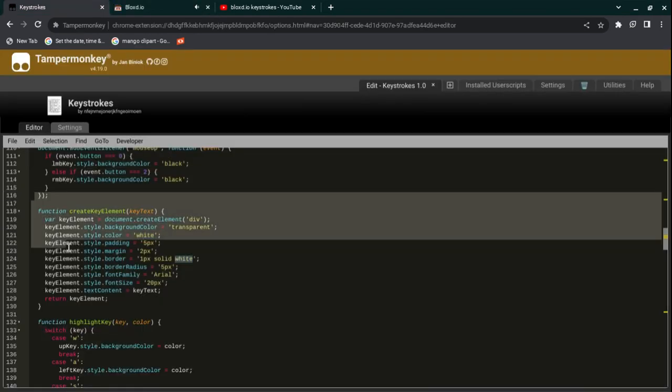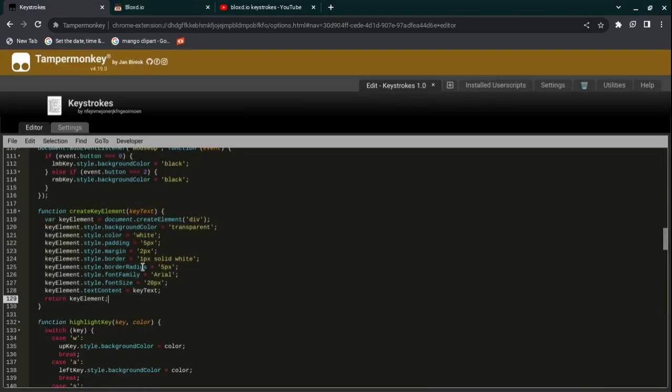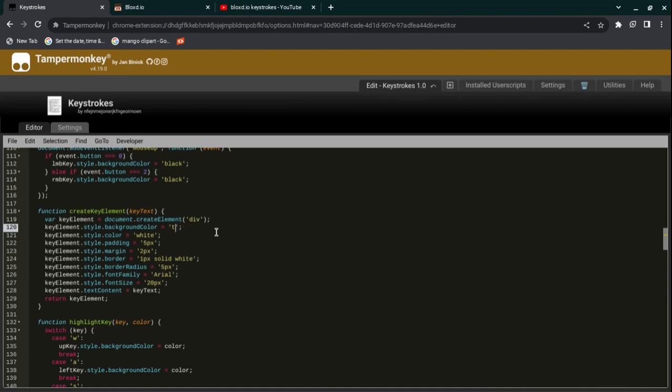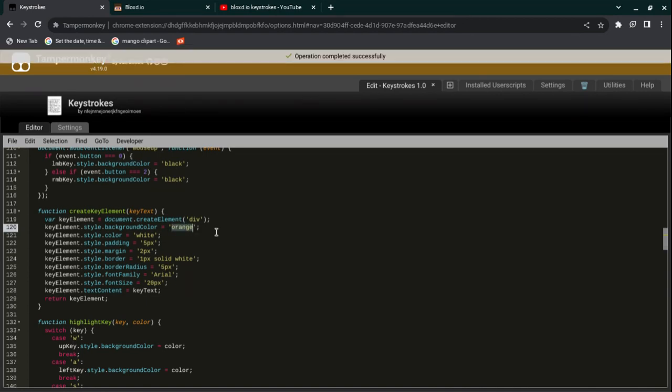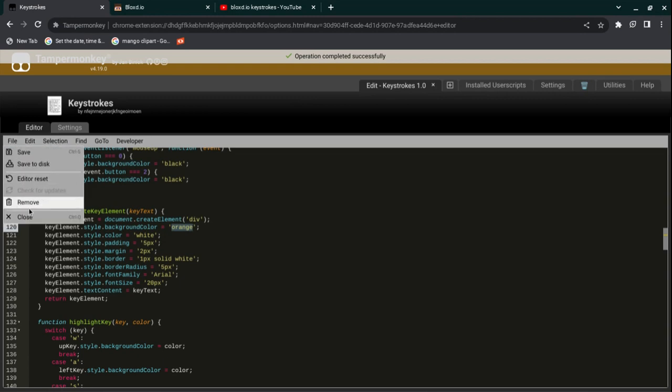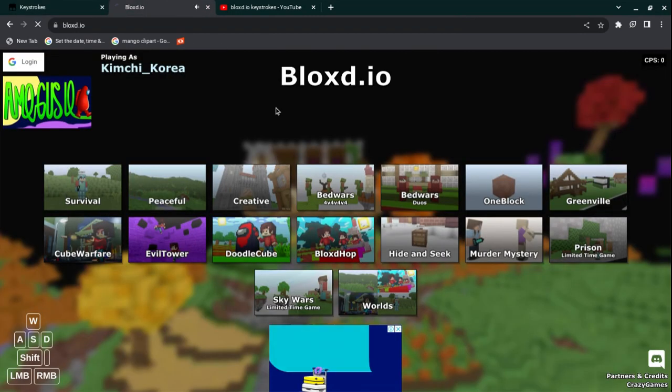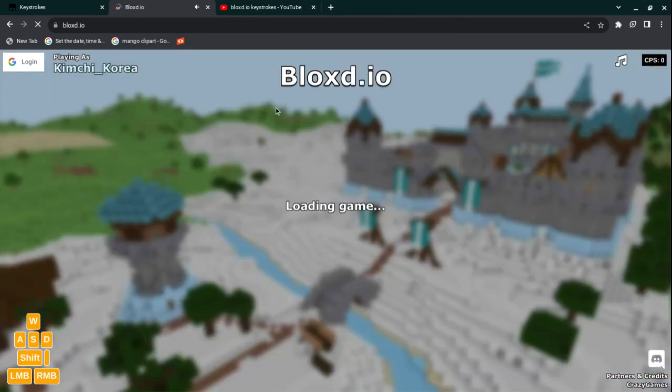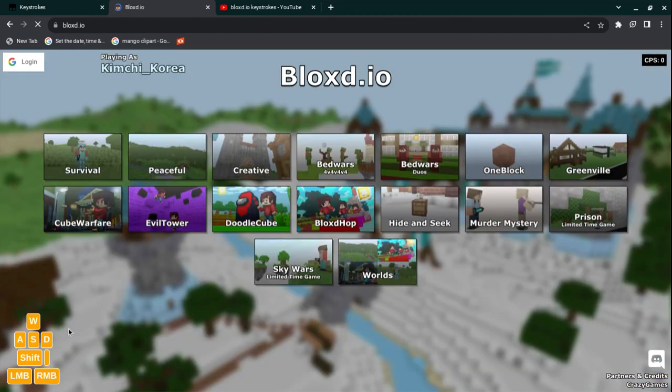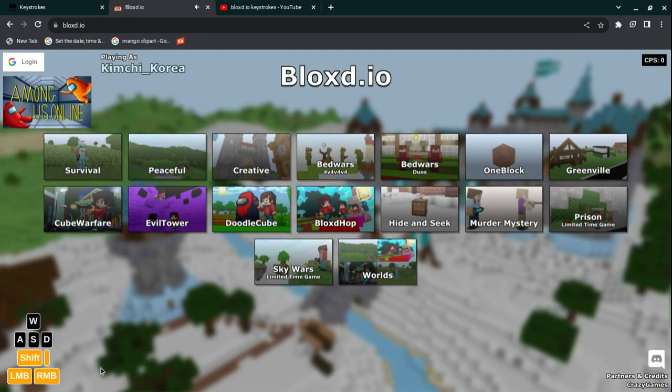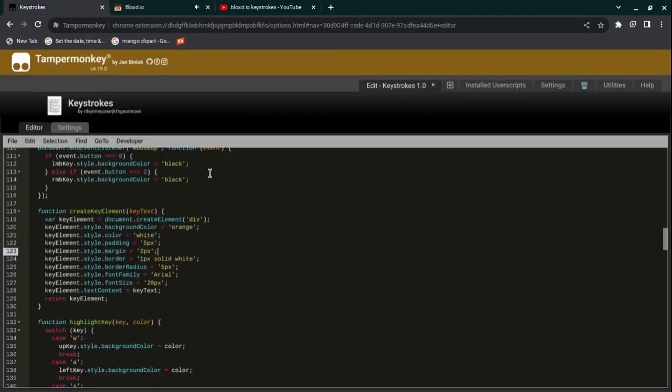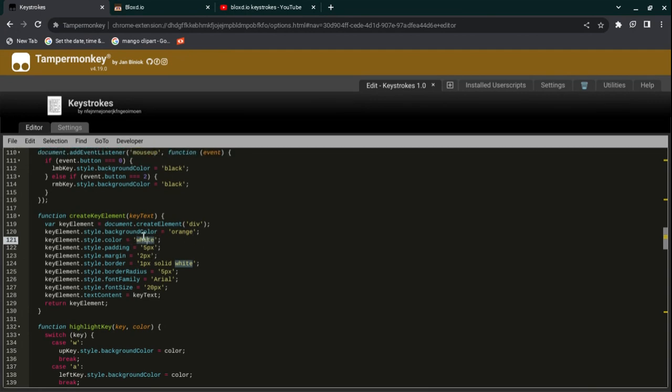This is what it will look like before you've pressed them. You have to have these two quote marks on the side. Just change whatever you want—like if you want it to be orange—press save, which is file and then save at the top, and then reload your Blox.io page. You can see that before I press them, it's orange. Once I press them, they become black, but the font stays the same.